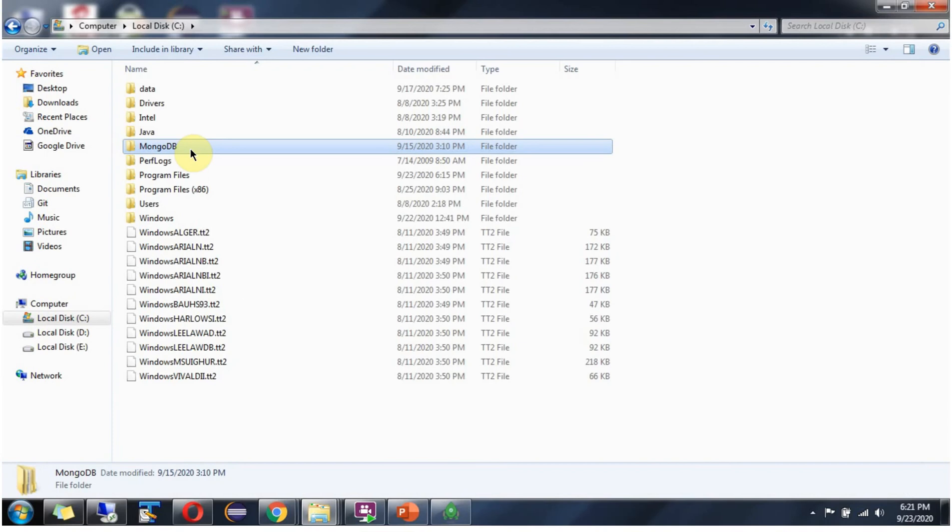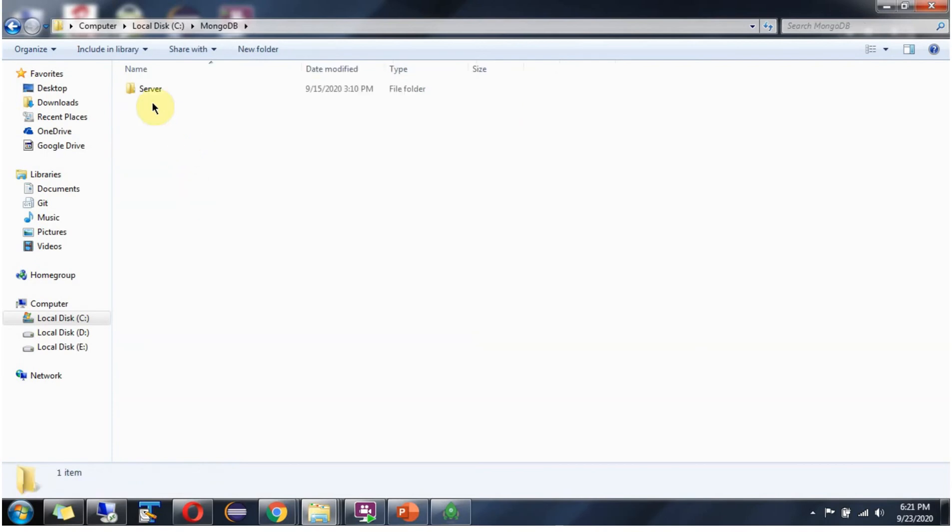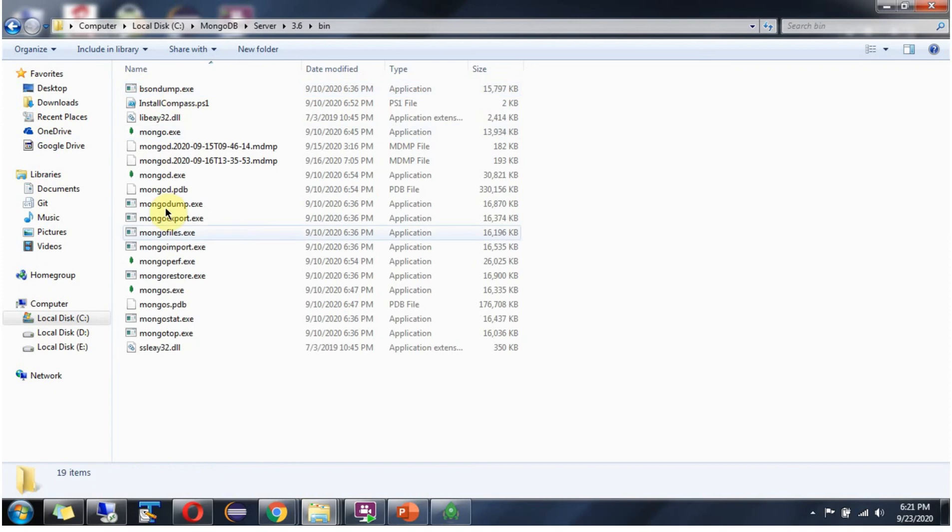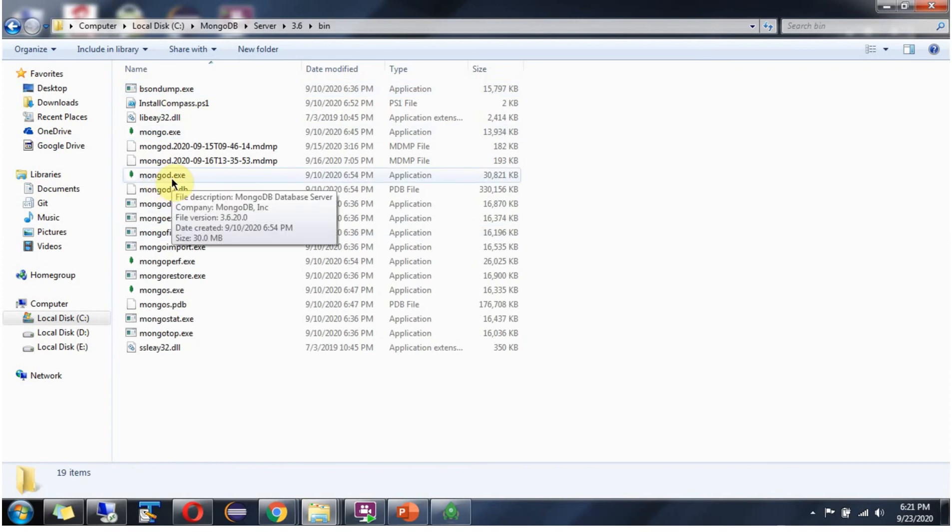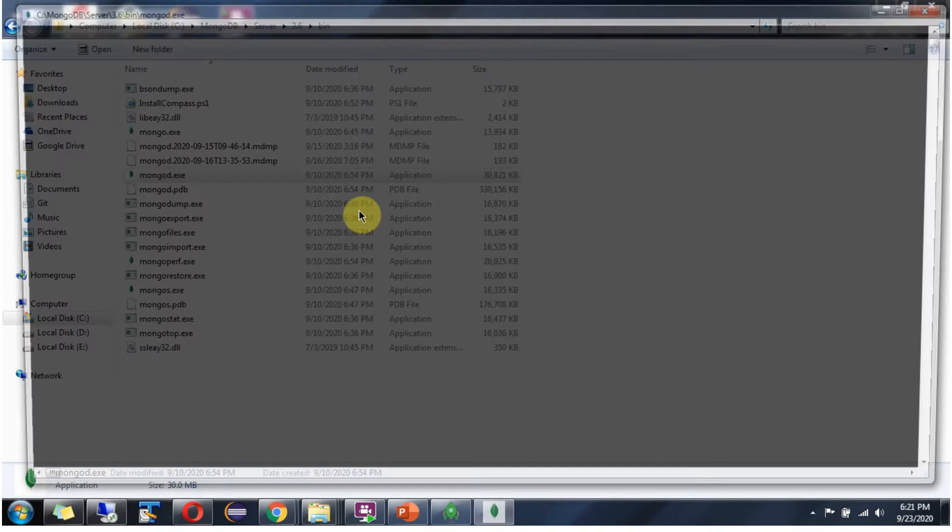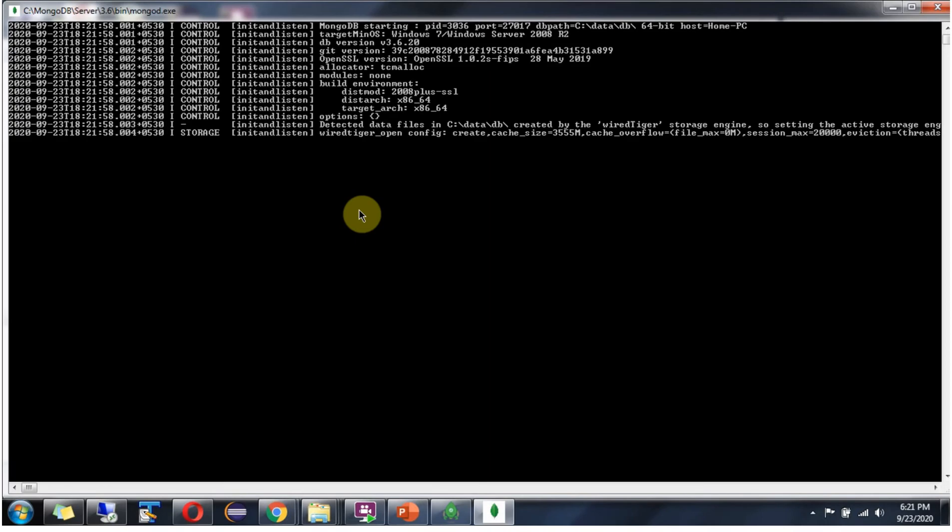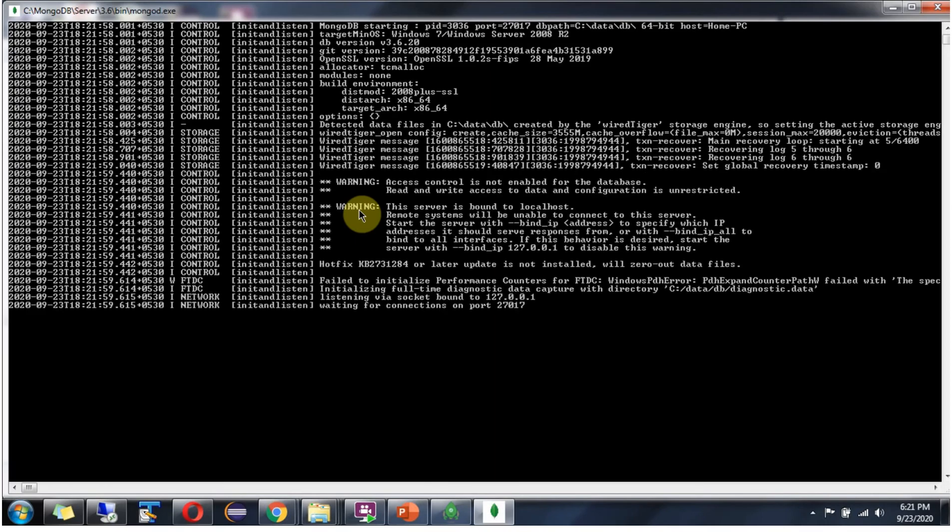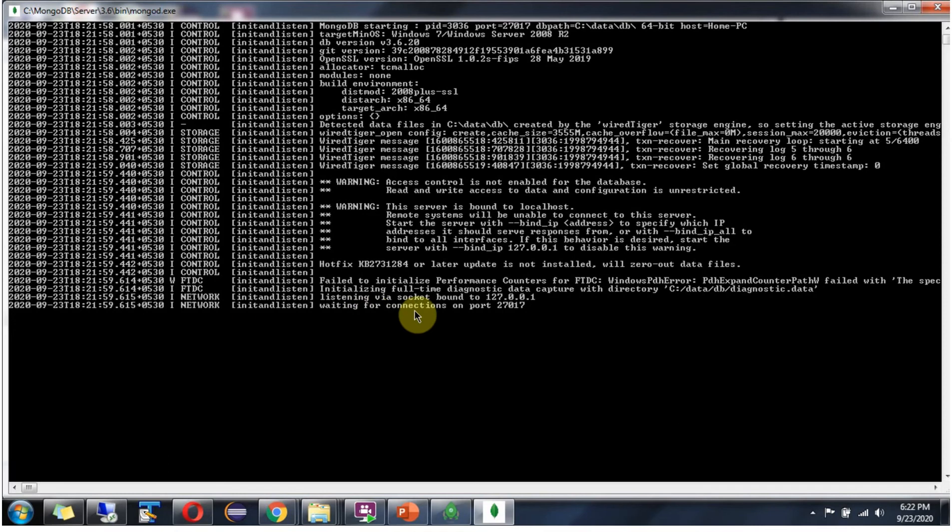Next we will start the MongoDB server. Go to the bin directory. And here you can see mongod.exe. Double click this. MongoDB server is started and waiting for connections on port 27017.